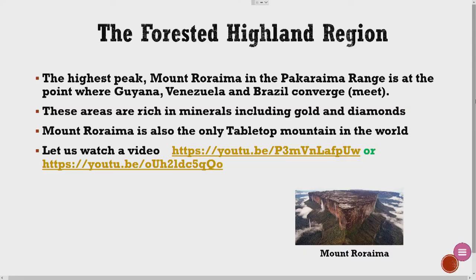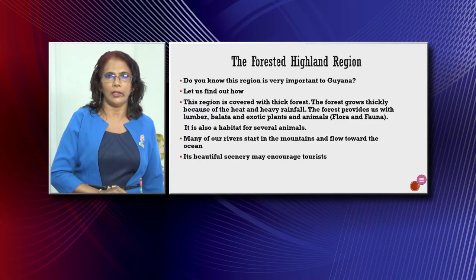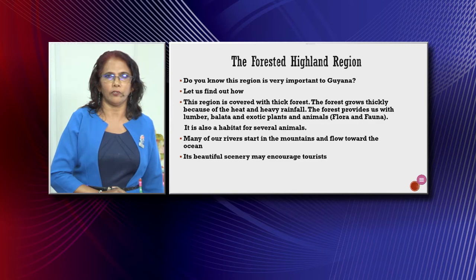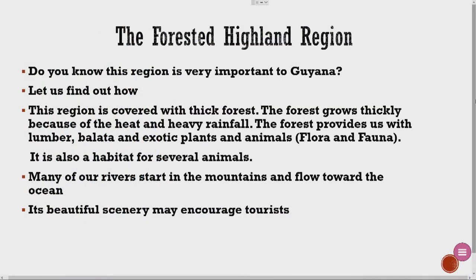You finished watching the video? Beautiful, isn't it? Let's continue. Do you know this region is very important to Guyana? This region is covered with thick forest. The forest grows thickly because of the heat and heavy rainfall. The forest provides us with lumber, ballata, and exotic plants and animals.